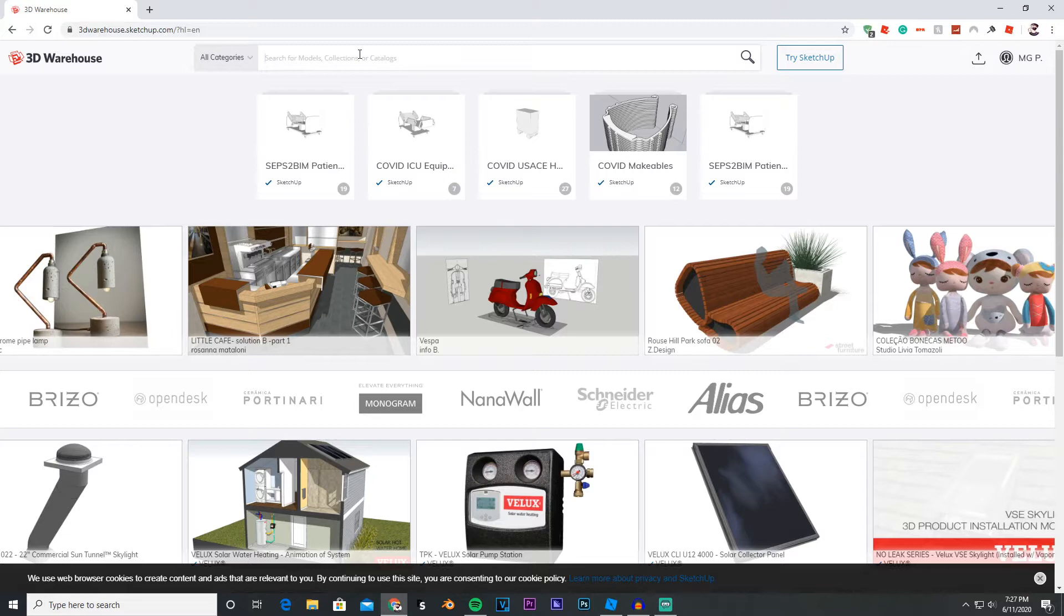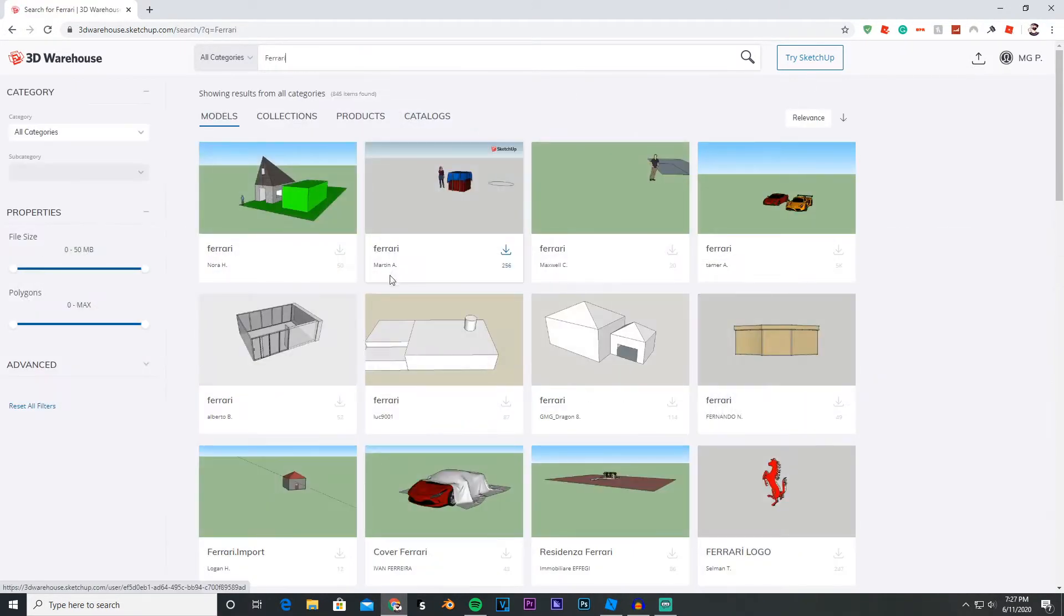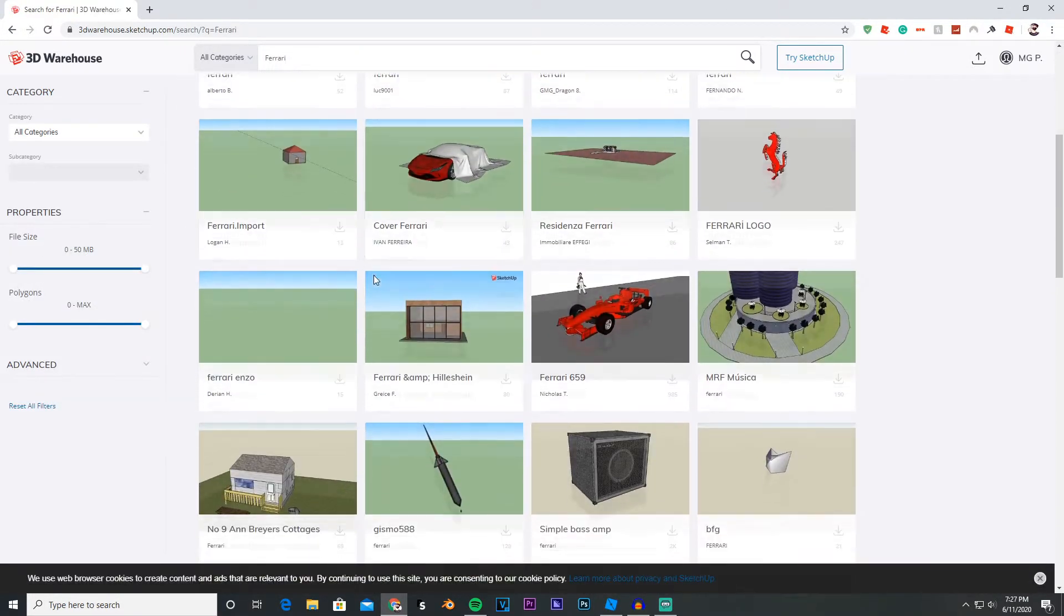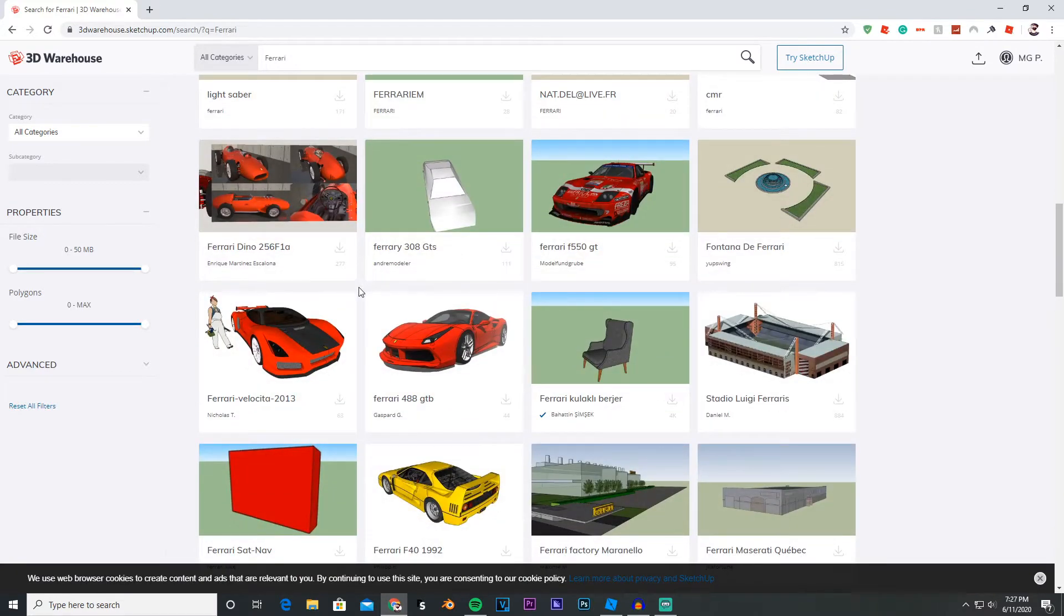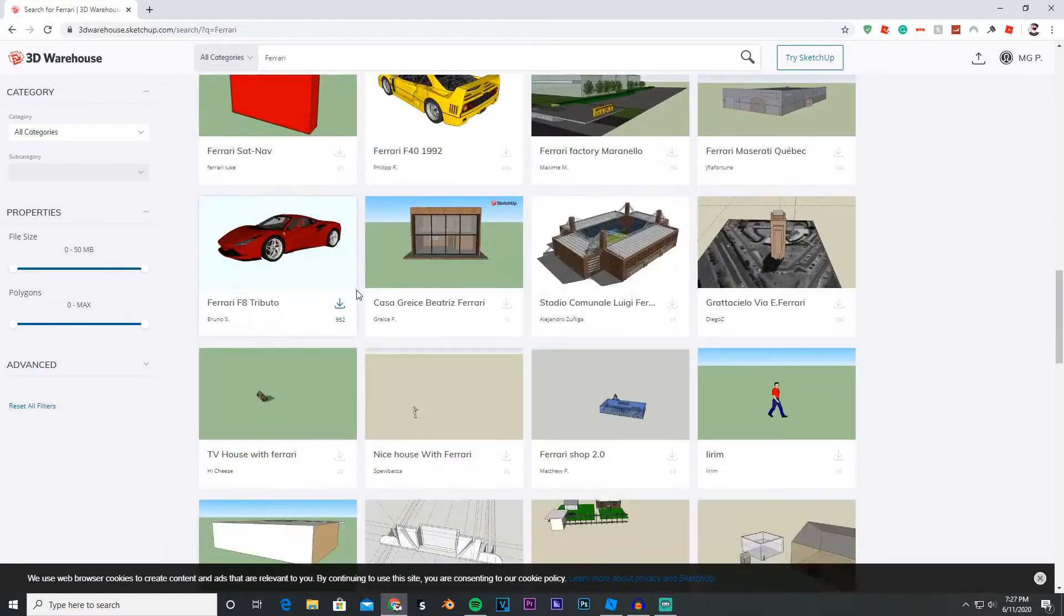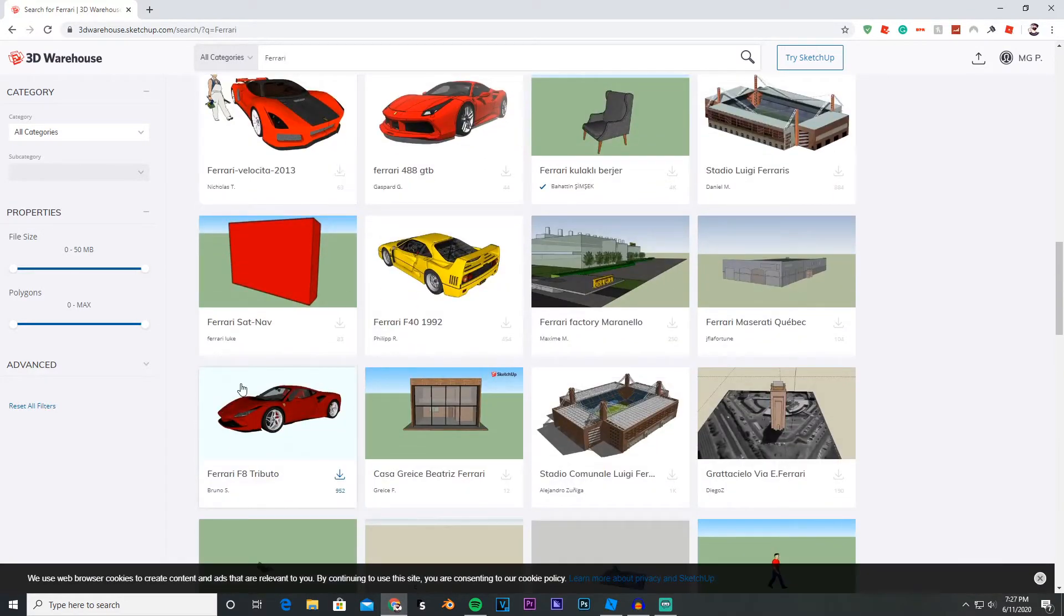Since you guys were asking to make a tutorial on how to import cars into Roblox, I'm just gonna look up a random car which is from the Ferrari family. Let me just grab a Ferrari F8 Tributo.